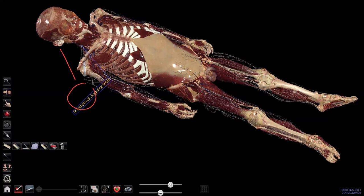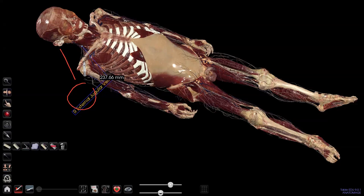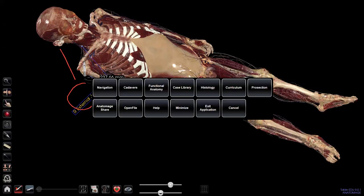Finally, the measurement tool lets you measure the length of a limb, the circumference, an angle, or a linear curve. You can undo one measurement at a time or delete everything at once. That's practically everything for the cadaver module.